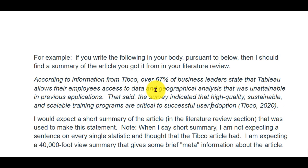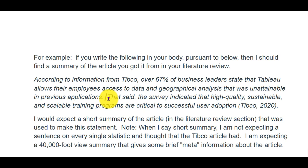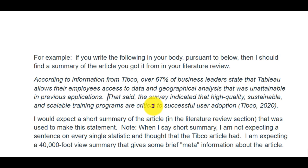A couple things going on here — data and geographic analysis that was unattainable in previous applications. Two out of three said Tableau is awesome — it allows us to do things we've never been able to do before. That's great that you found that information and sourced it. And then you further said the survey also mentioned how high quality, sustainable training programs are critical.